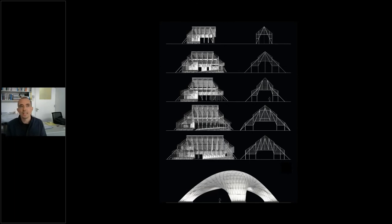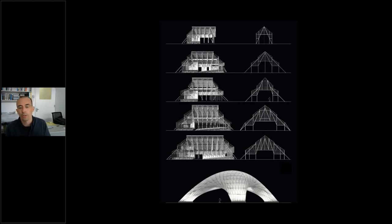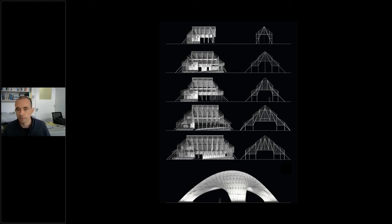What we did is we worked with exactly the same traditions and techniques that bamboo scaffolders in Hong Kong work with, but we expanded their craft a little bit and arrived at a totally different design outcome.